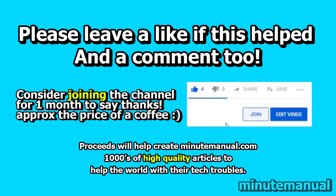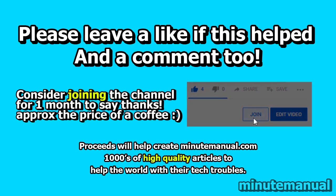If this video helped, be sure to leave a like and a nice friendly comment and consider joining for a month to help develop minutemanual.com.